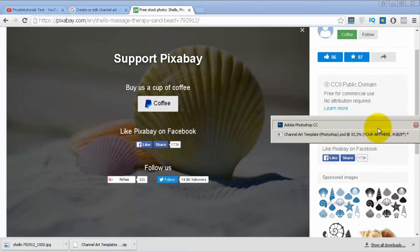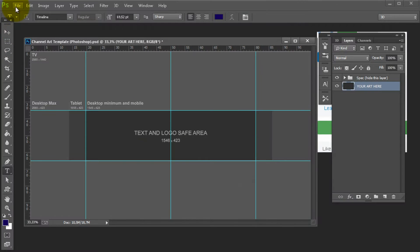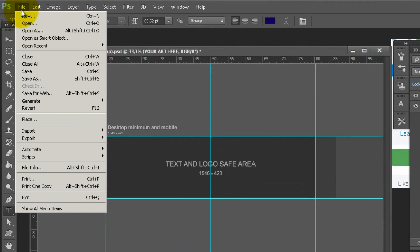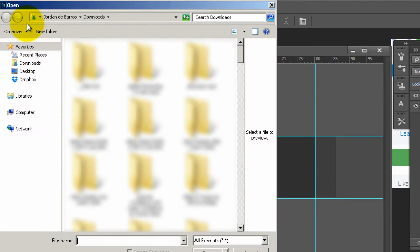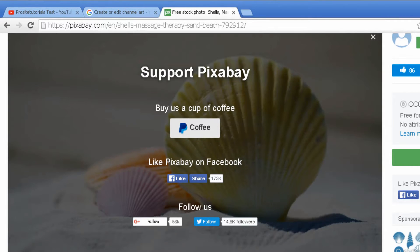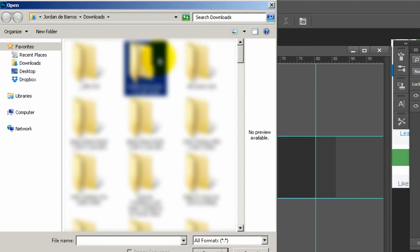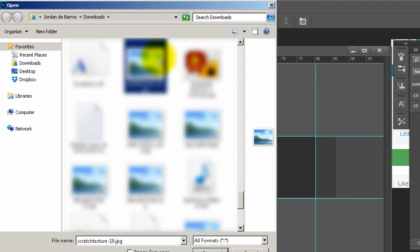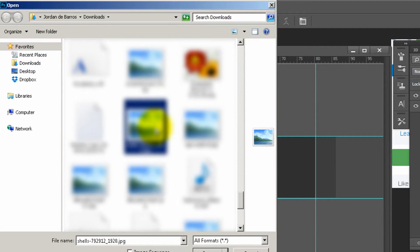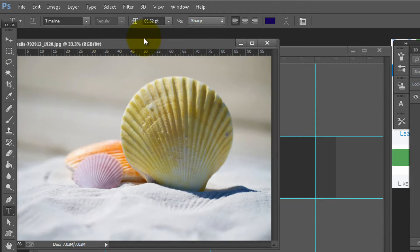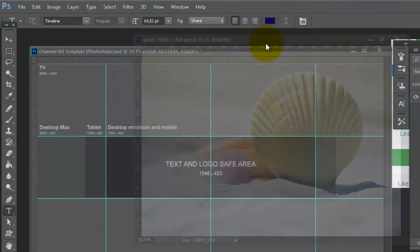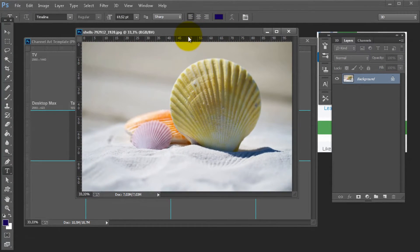Once you have that done, go back to Photoshop, go to File, and open a new file into Photoshop. Let me find the name — it's Shells — so that's the file I need. This is the file I want to use as my background image.